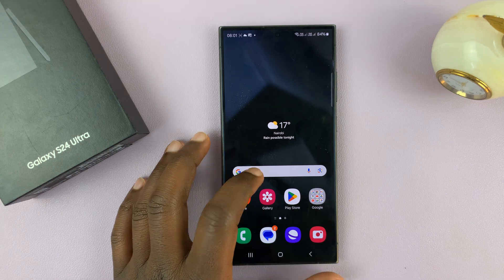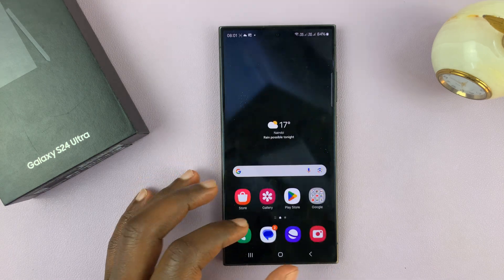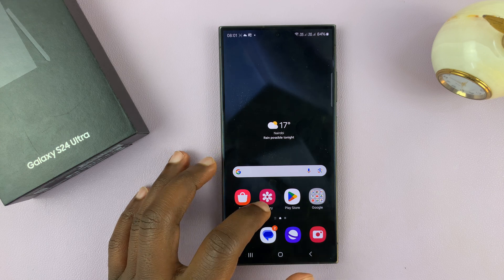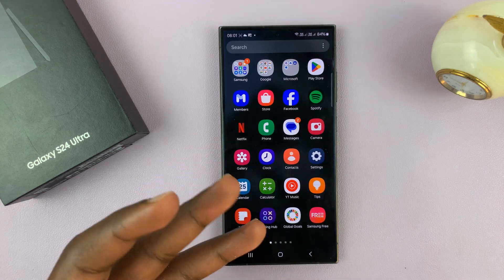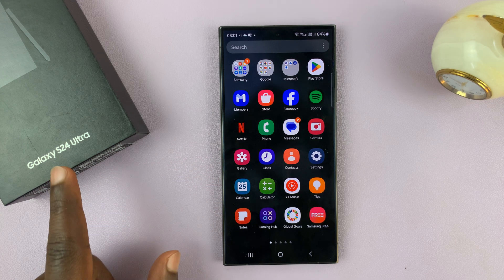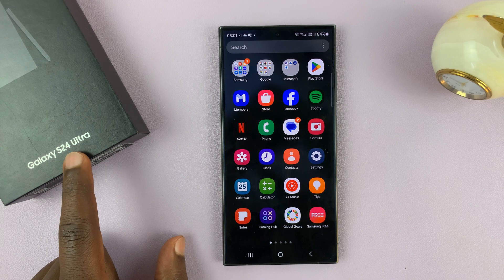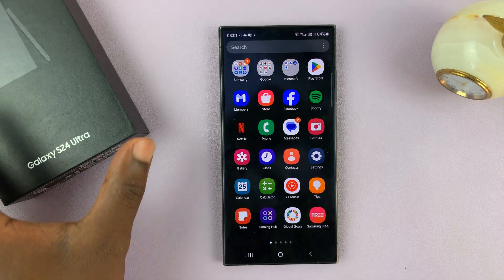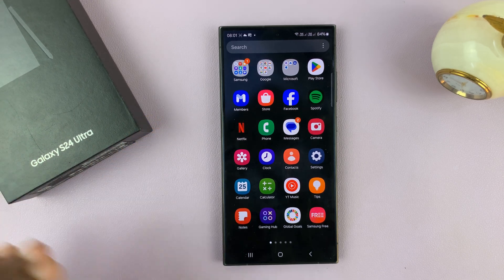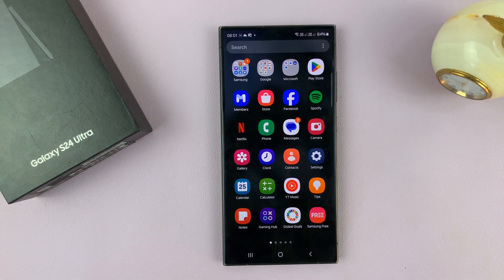I have the Samsung Galaxy S24 Ultra and I'll be showing you how to choose when to show the always-on display. I'm using the S24 Ultra for this tutorial but this works on the entire Galaxy S24 lineup.